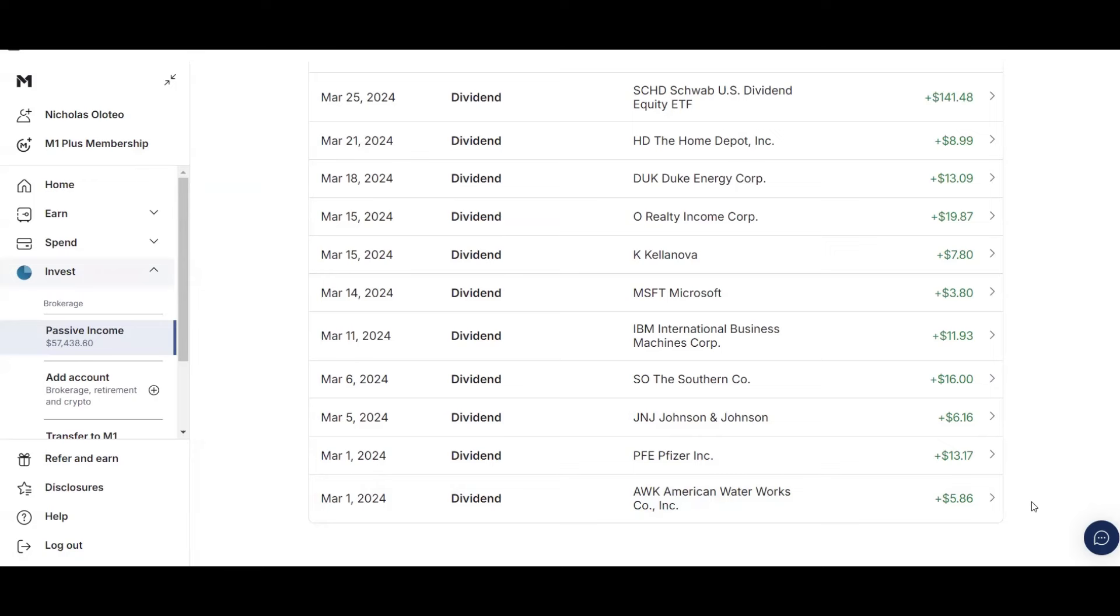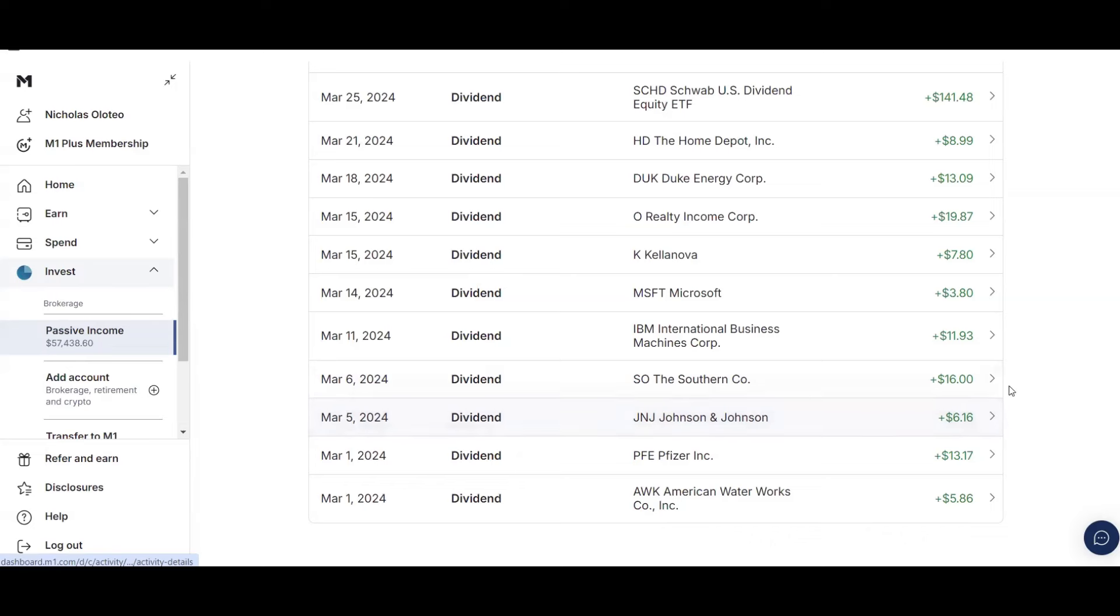Now this puts me at $19.03 for the month on the first. And then on March 5, I received $6.16 from Johnson & Johnson. That puts me at $25.19 for the month. And then on March 6, I received $16 from Southern Co, which puts me at $41.19 for the month. Then on March 11, I received $11.93 from IBM. So this is one of the stocks I sold and Pfizer I also sold.